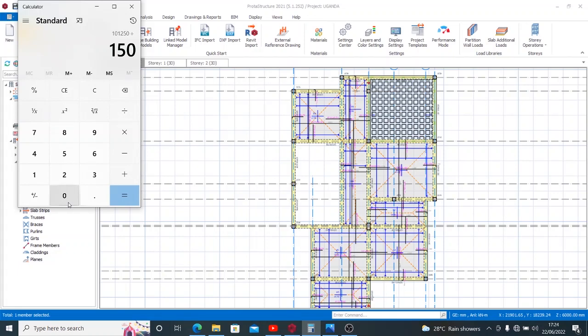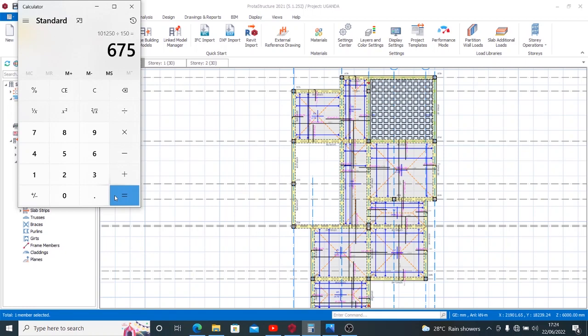Because the thickness of that beam should not exceed the thickness of the slab, when I divide that I will have 675. That is to say that the width of my beam now should be around 675 millimeters.